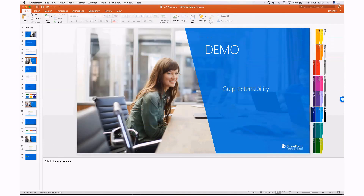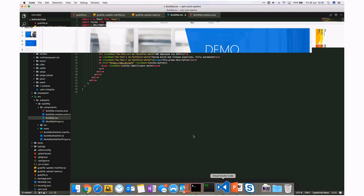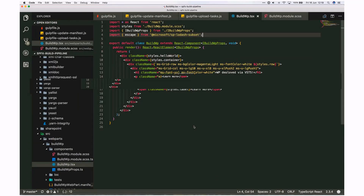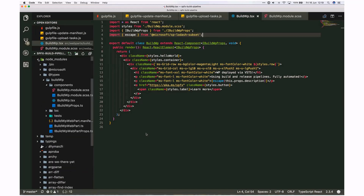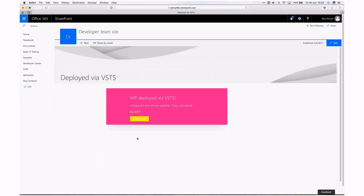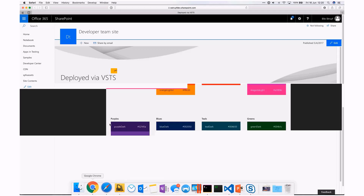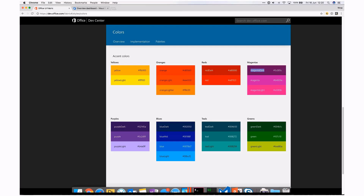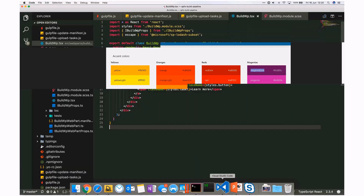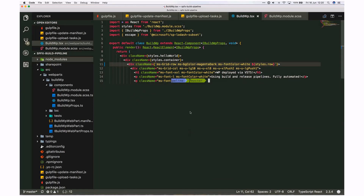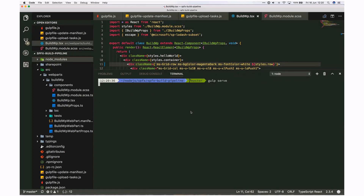Let's first go to our application — we're not going to go into depth on the application itself. We're just going to change colors so you can see the differences. The web part looks like this: a nicely designed web part with pink and yellow. We're going to go to the Office UI Fabric website and pick another color — magenta dark — and change the background color of our web part. We can do a test run with `gulp serve` to start up the local server.